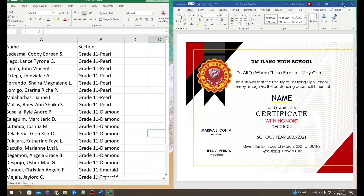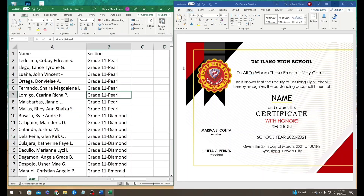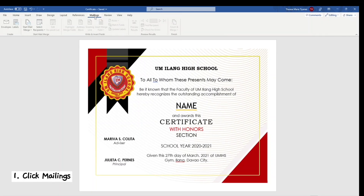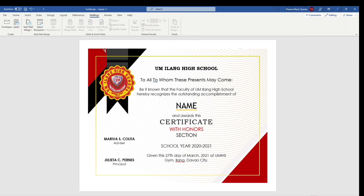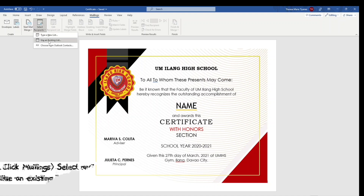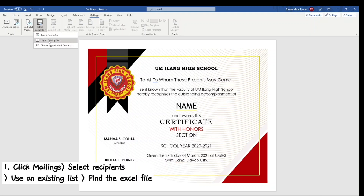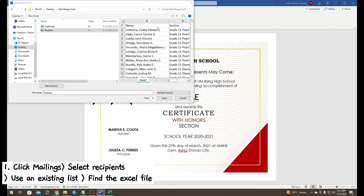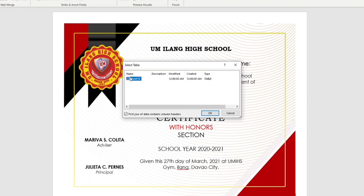Minimize your Microsoft Excel and open your Microsoft Word. Go to the upper portion and look for Mailings. Next, click Select Recipients. We will be given three options but we will choose Use an Existing List. Find the Excel file and click Open — a prompt will appear, then just hit OK.